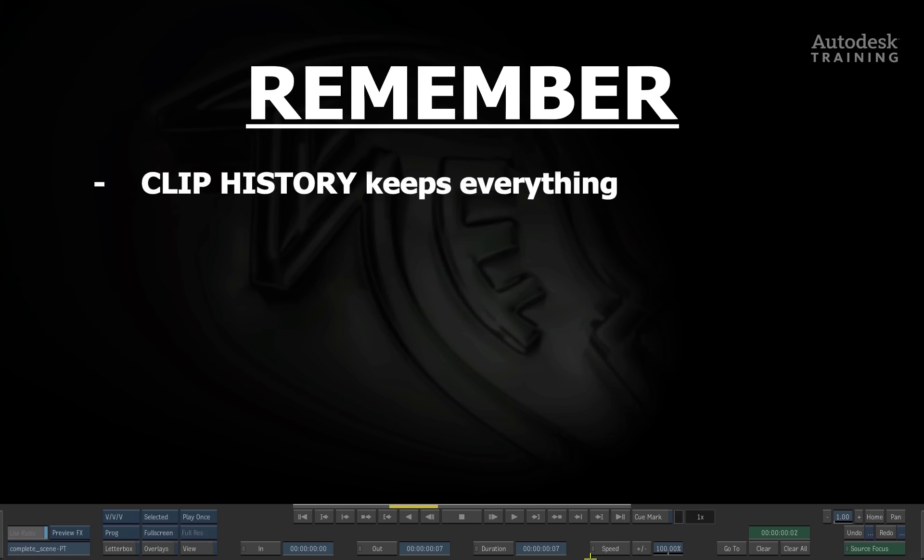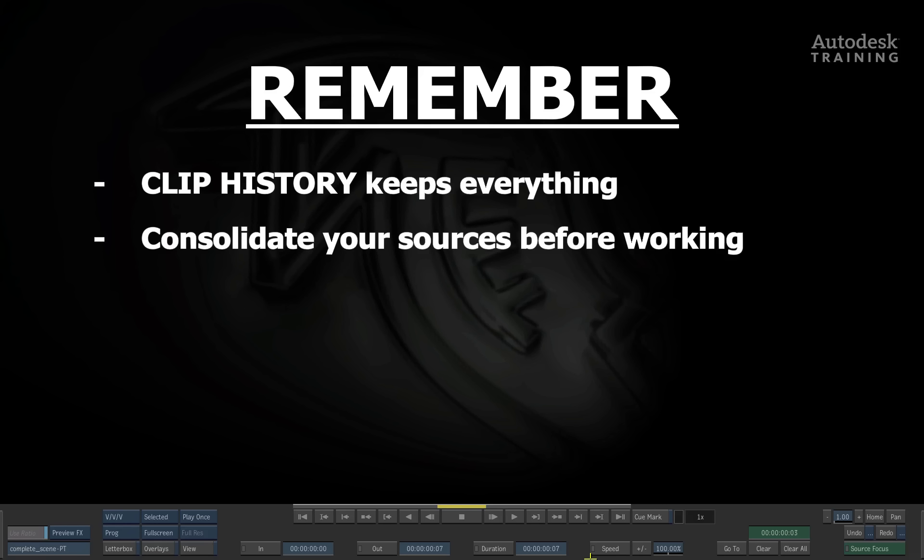You need to be aware that this can increase the size of the clips on your storage as well as increase the size of your archives when you're working.